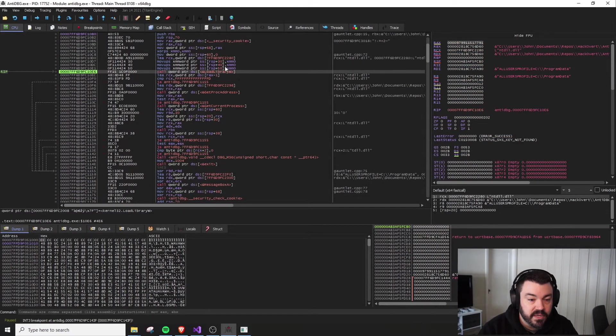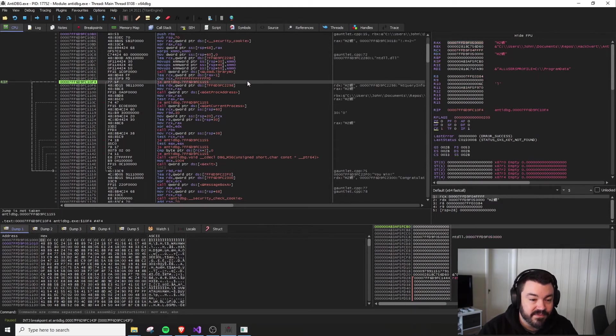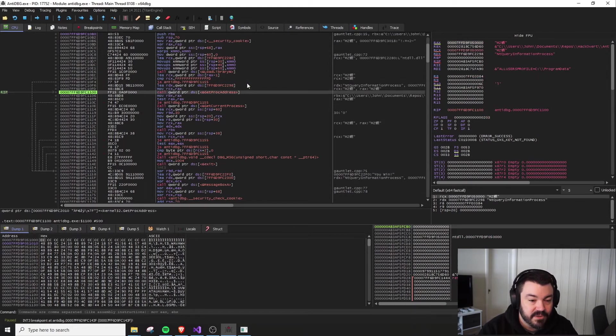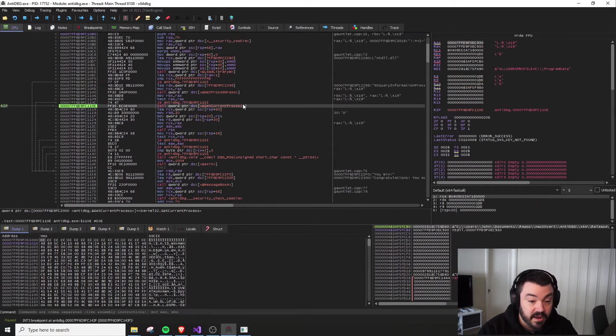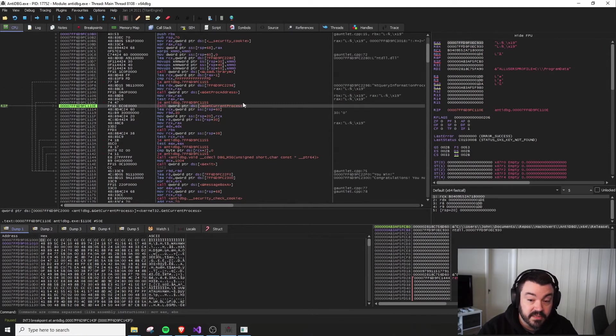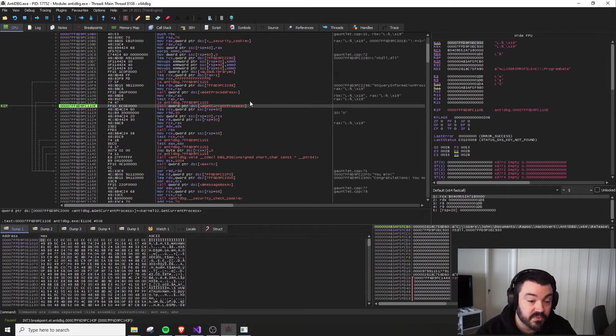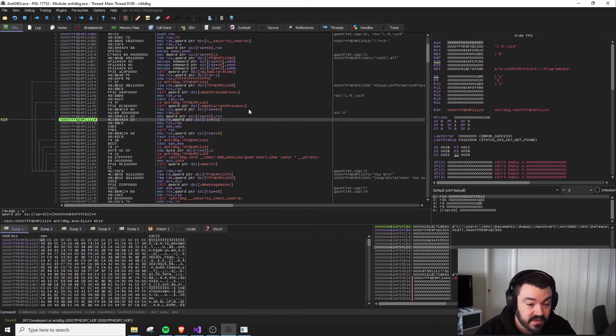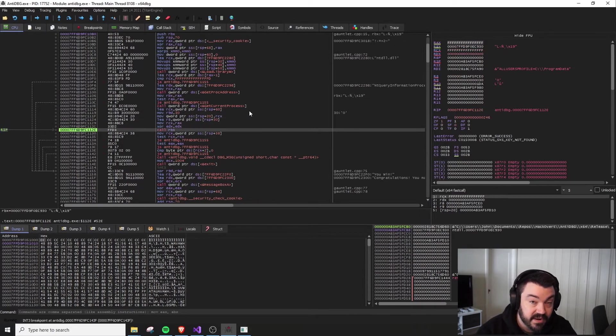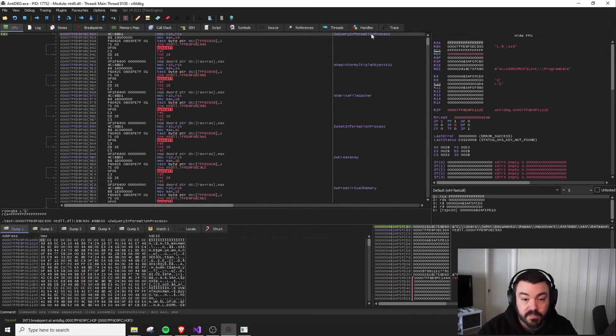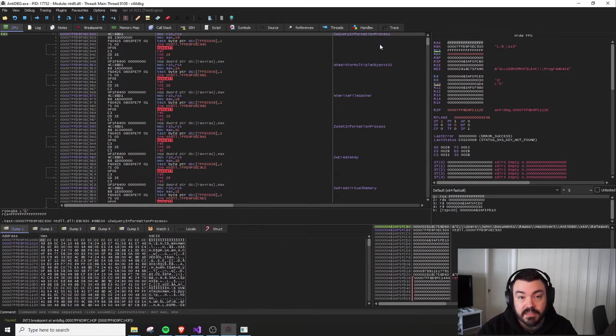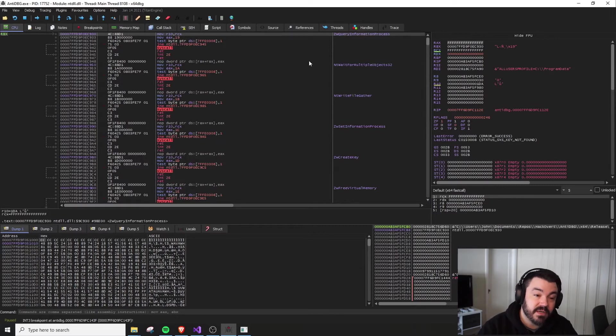Some of the things that we're looking for here are, of course, the load library. Remember, I had to reference NT query information process. We also have our get proc address. And then finally, we have our get current process, which is going to allow us to reference the process handle for ourselves. And this call RBX, if we jump in here, notice that it leads to a ZW query information process instead of the NT query information process.